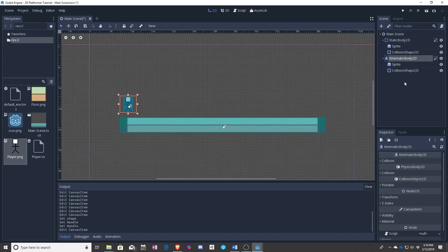So we now have a kinematic body. And I think I told you before when we were talking about the rigid bodies, kinematic means it doesn't take physics. It will impart them on other things.